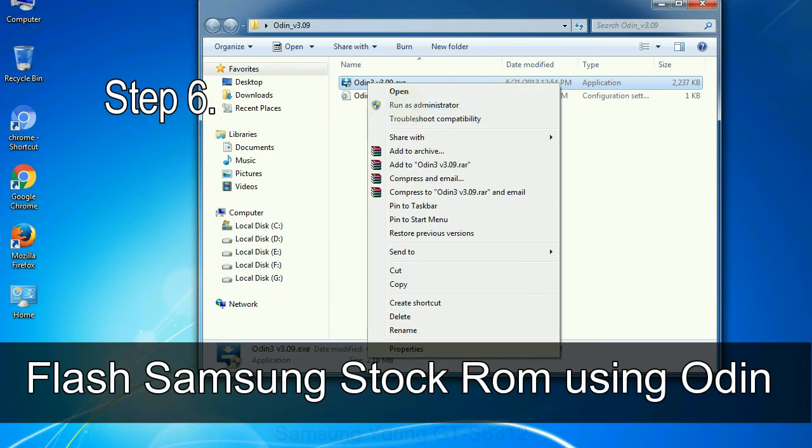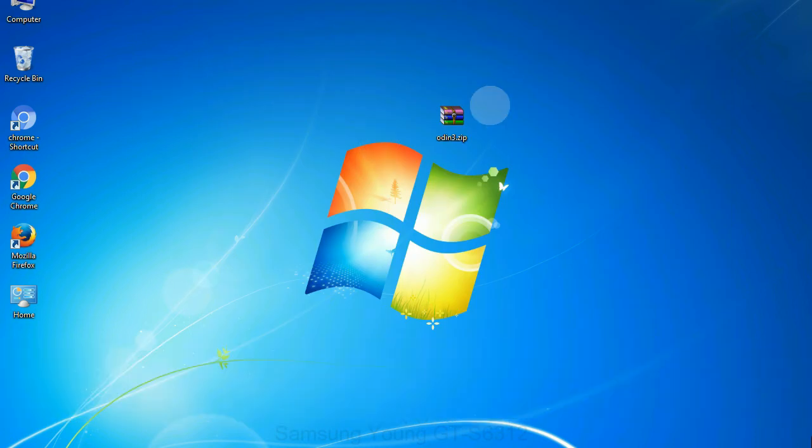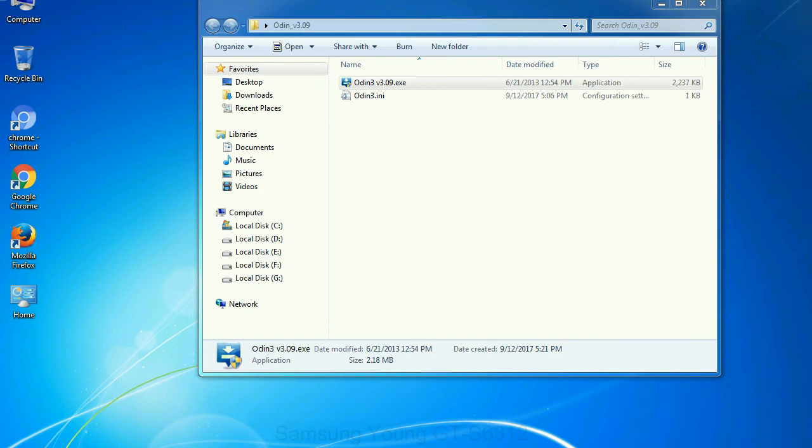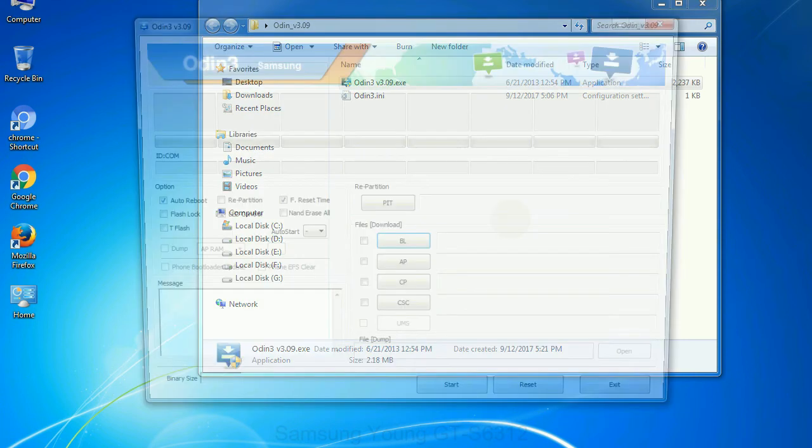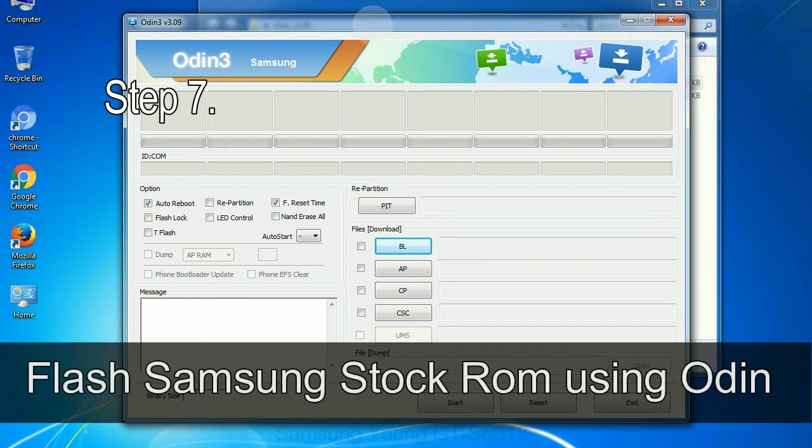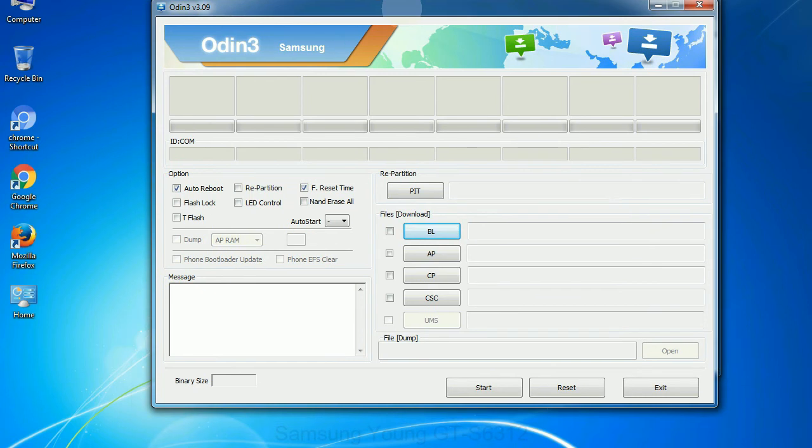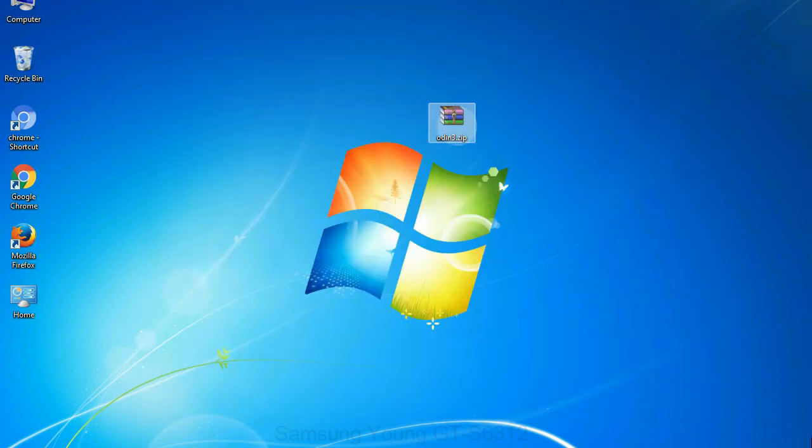Step 6: download and extract Odin on your computer. After extracting you will be able to see the following files. Step 7: now open Odin 3 and run it as administrator to start Odin, and connect your phone to the computer.